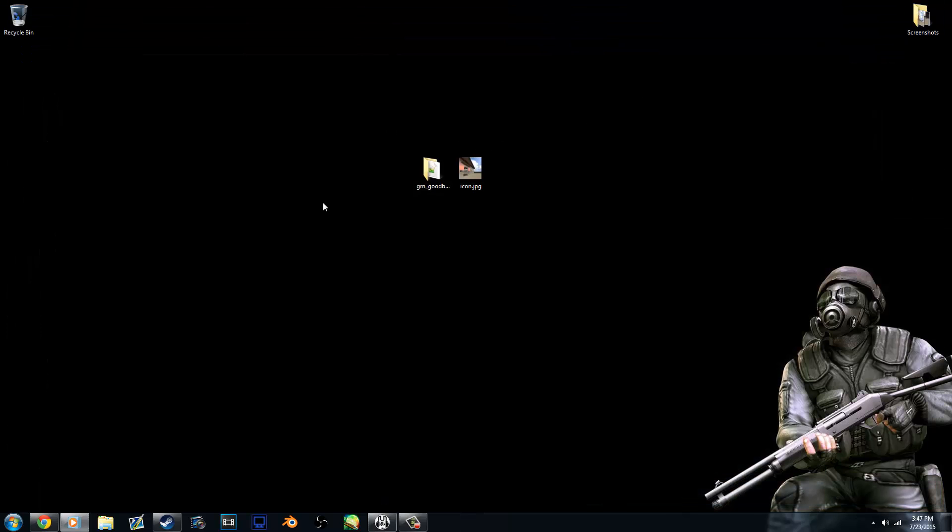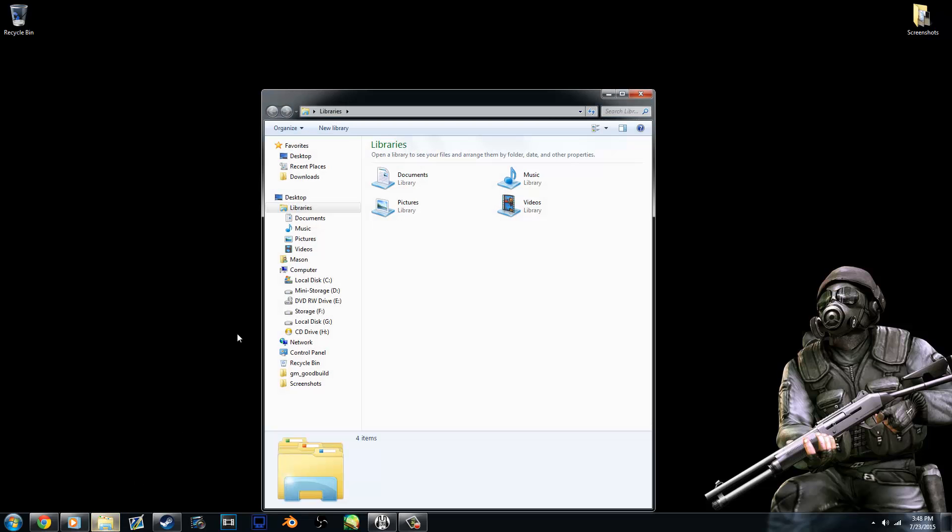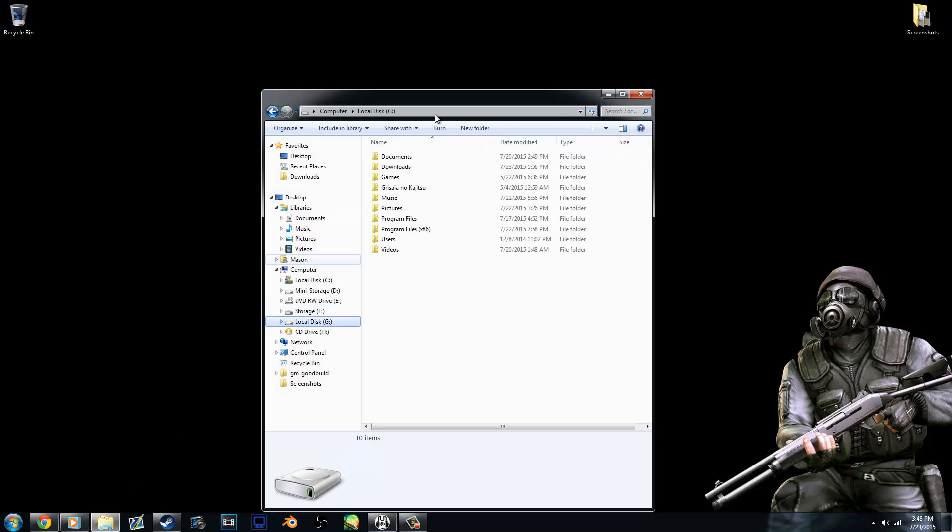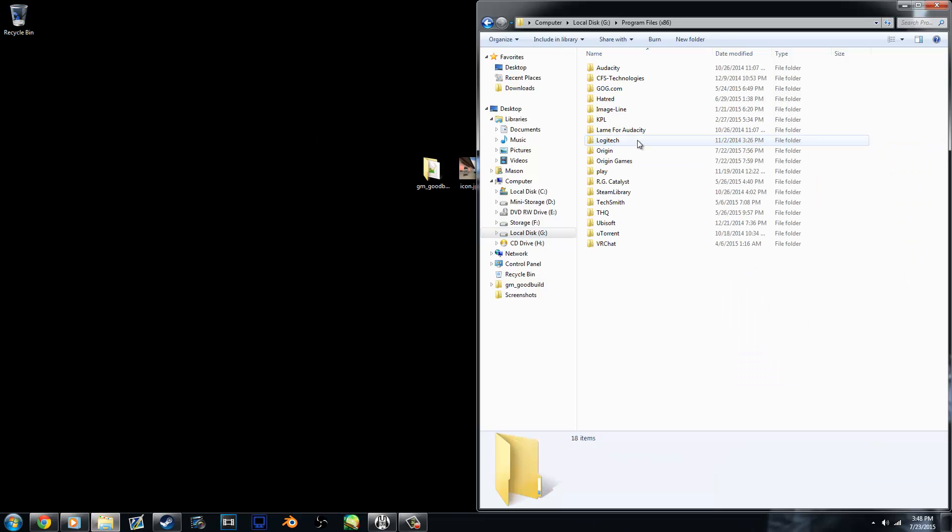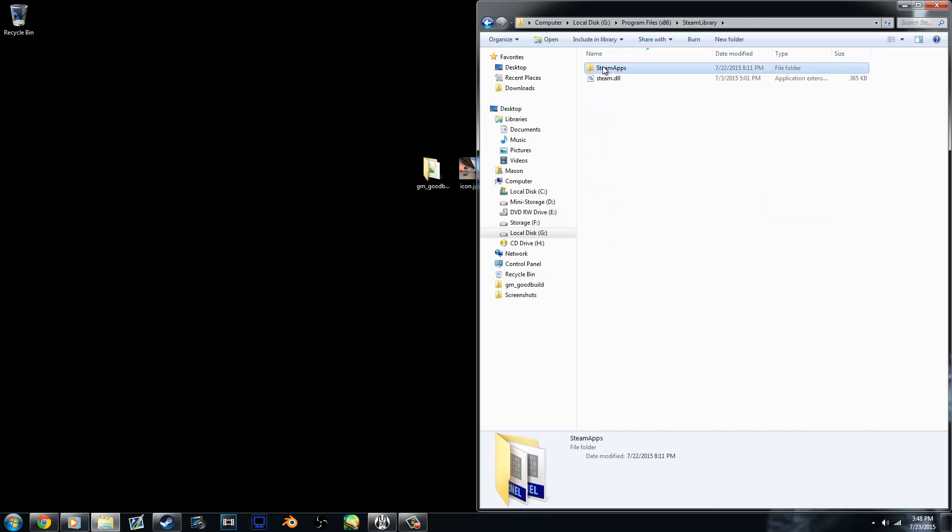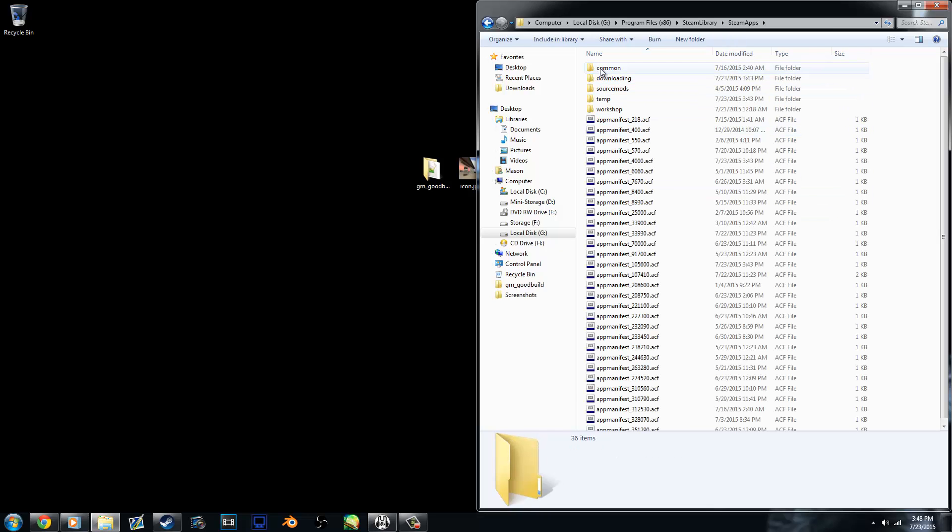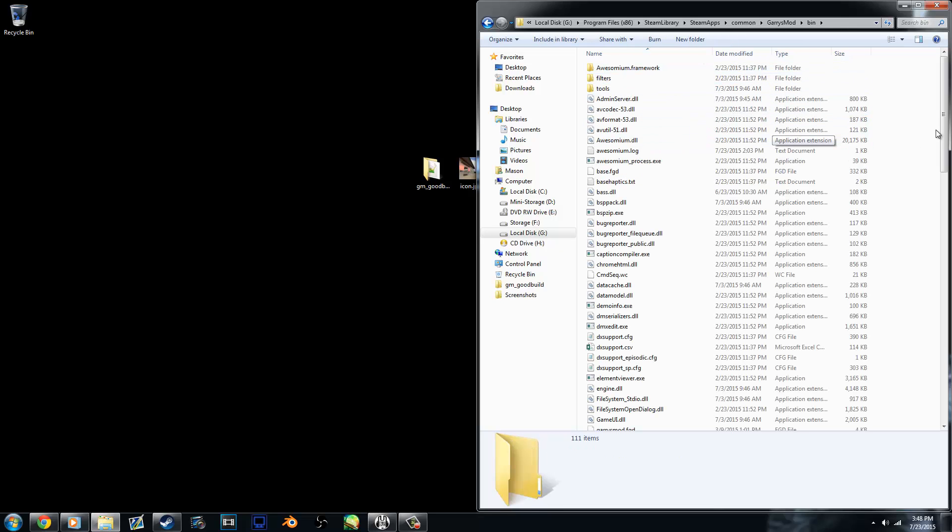So to actually make this into a workshop file, you're going to need to turn it into a GMA. To do that, go to your Garry's Mod folder. Mine is installed in the G drive, so I need to go there instead of the C drive. And instead of going in Garry's Mod again, we'll go in bin.